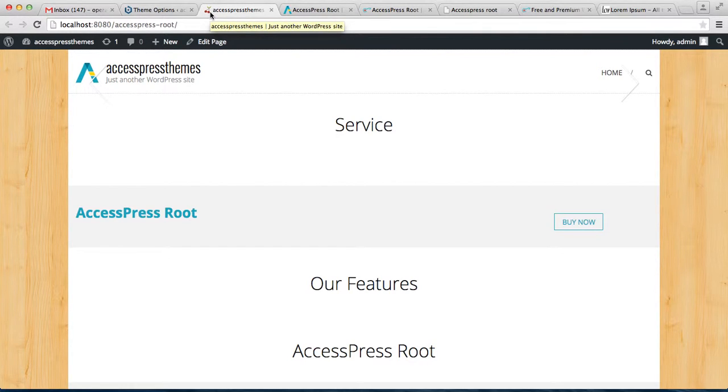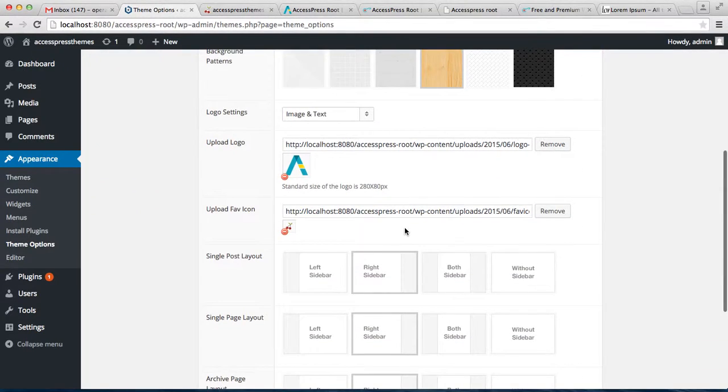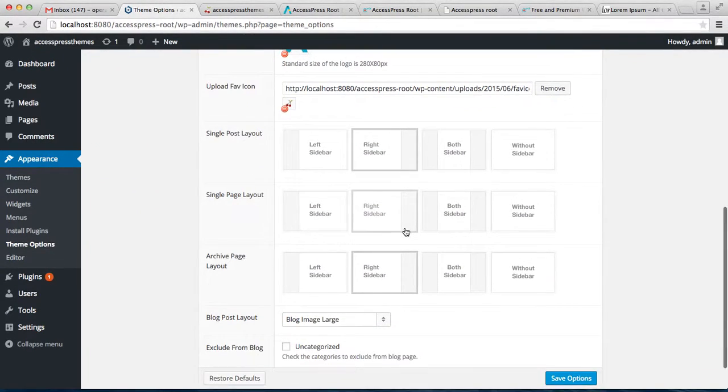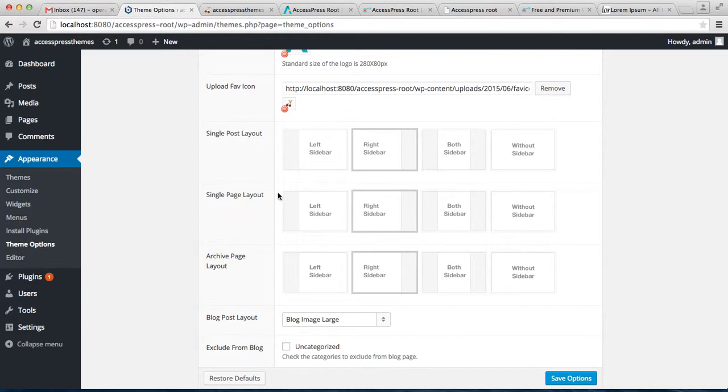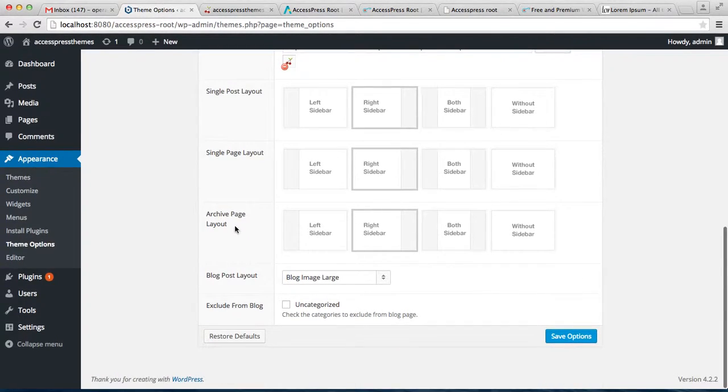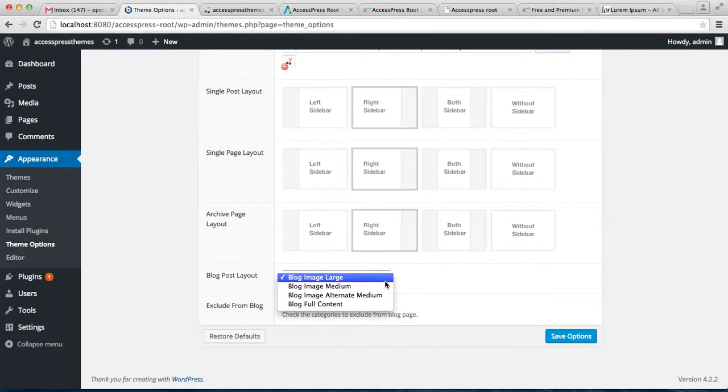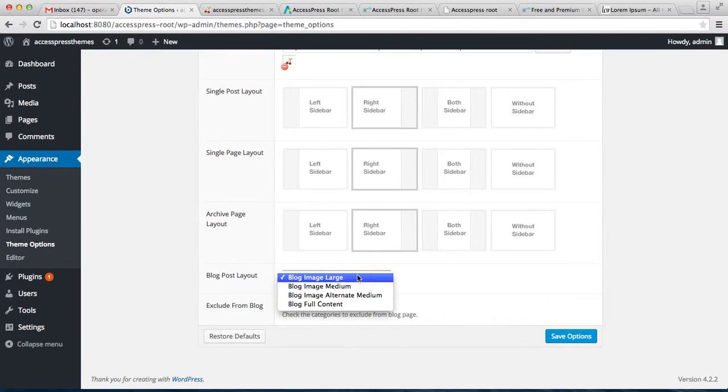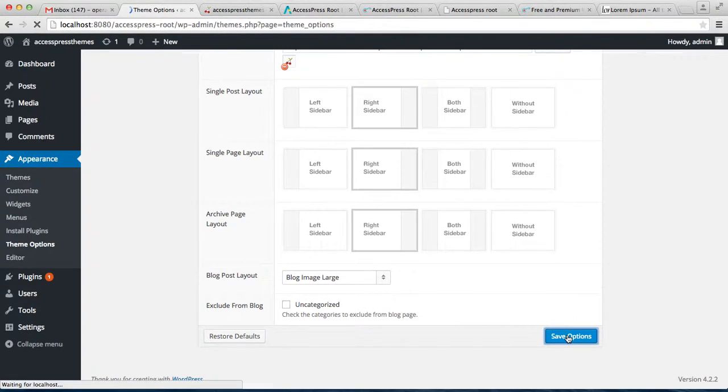Some of the other settings that you can do with this theme: you can select the single post layout - with left sidebar, right sidebar, both sidebars, or even without sidebars. Similarly, you can select the single page layout and the archive page layout. Along with this, you can select a blog post layout - blog image large, medium, alternate medium, or full content. About this I'll be explaining in brief in the next video that I'm going to make. Then simply save your options.